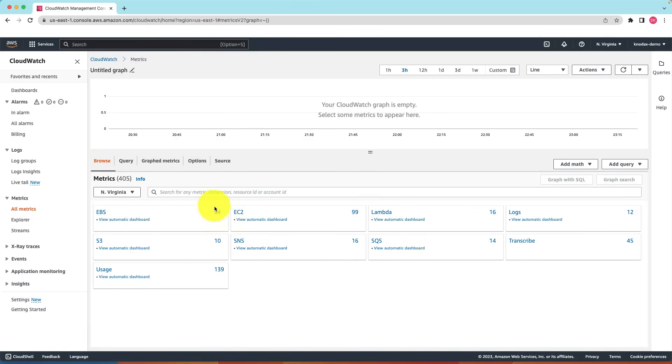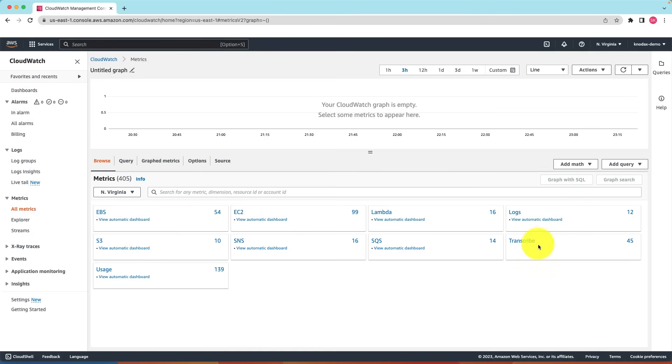I have EBS metrics, EC2 metrics, Lambda, S3, SNS, SQS metrics and transcribe metrics. I used Amazon transcribe service recently. Its metrics are also displayed here. Additionally there are usage metrics and logs metrics. Your metrics dashboard may look different depending on what services you have used in your account.